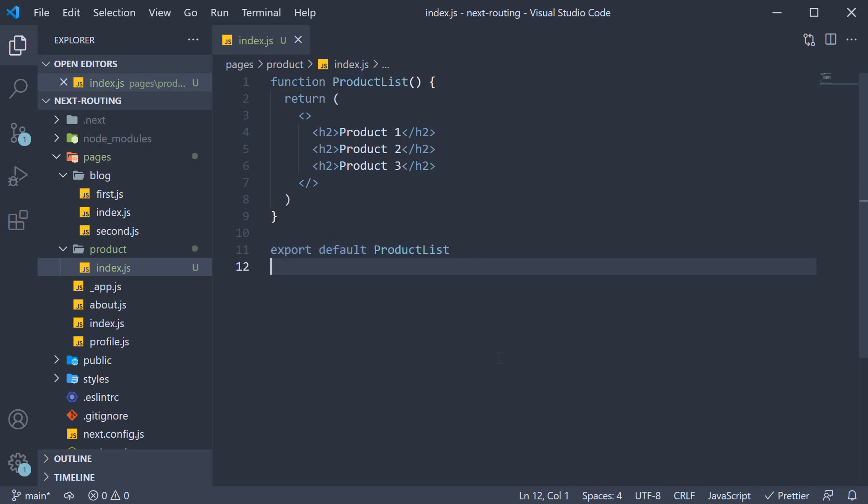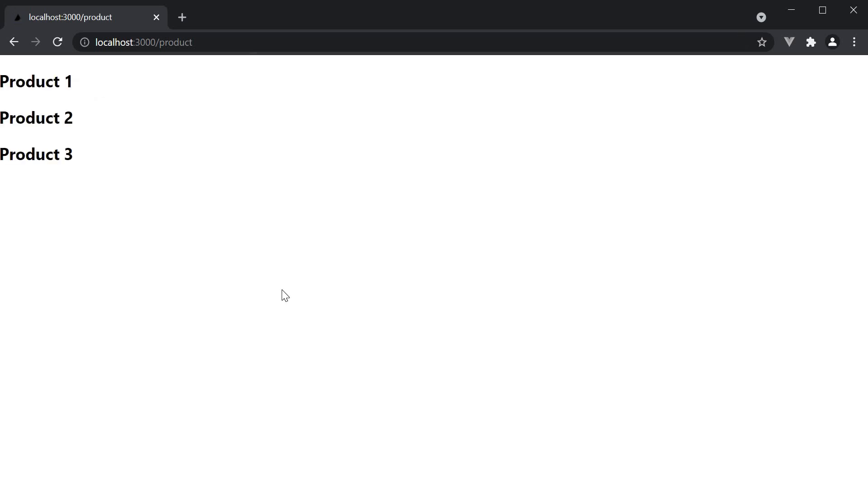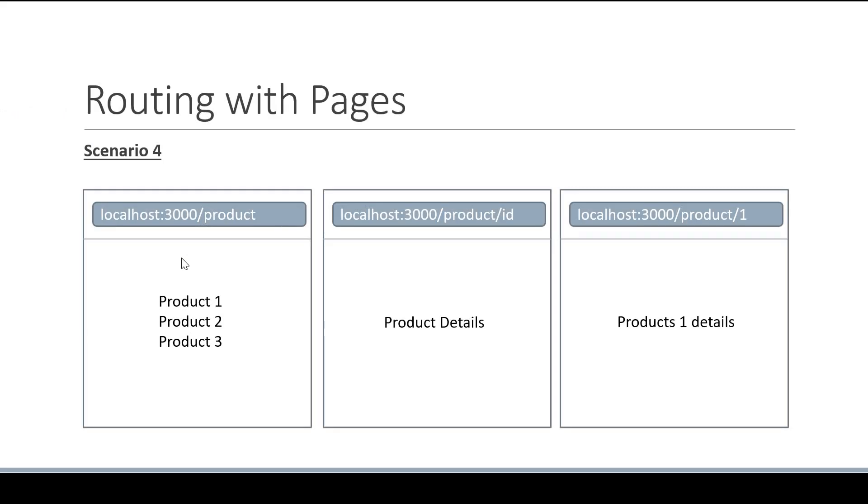If you now head back to the browser and type in localhost:3000/product, we see the list of products as expected. So the first part of our scenario 4 is complete.